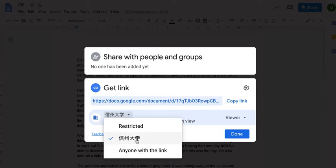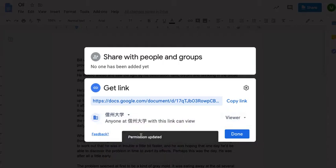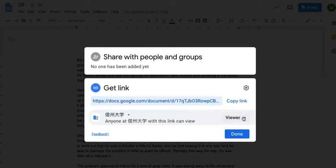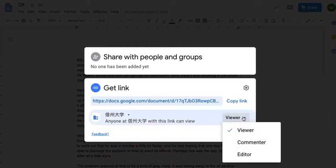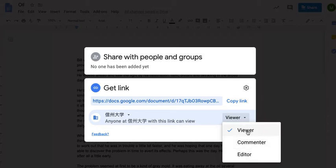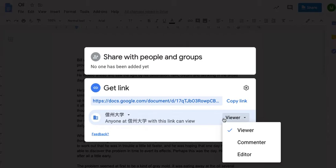Let's set it to Shinshu University. And over here, there are another three settings: viewer, commenter, or editor. It's now set so that anyone in Shinshu University who has this link can read the document. This is great if we want people to read our story. There's also two more options: commenter or editor.